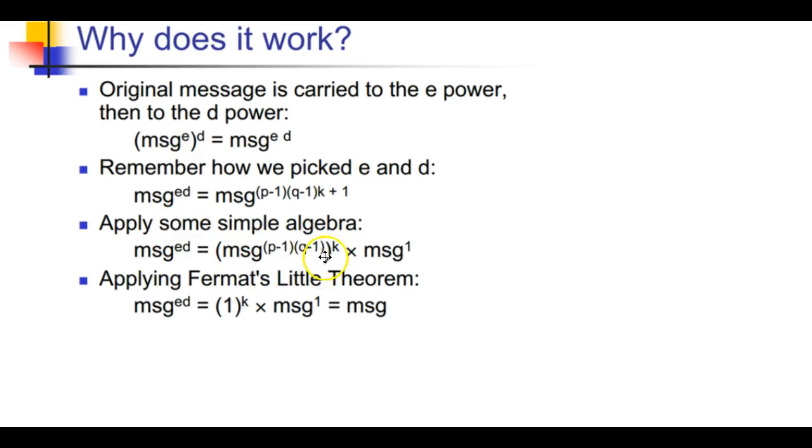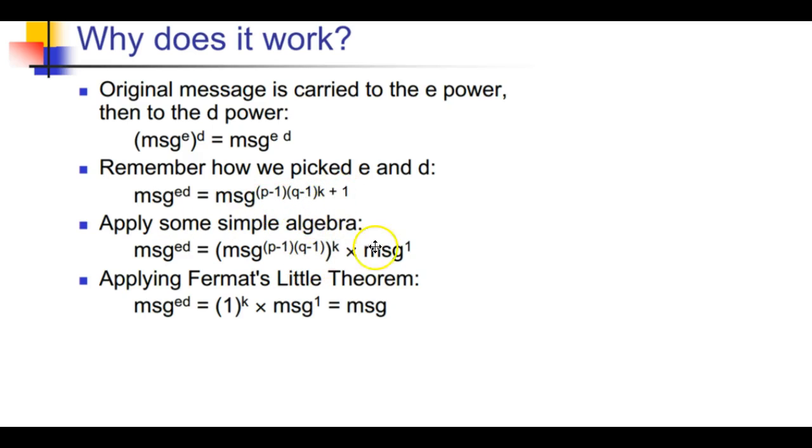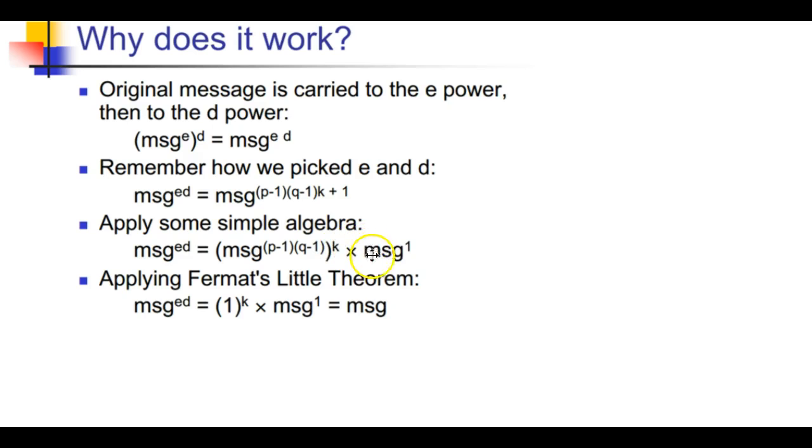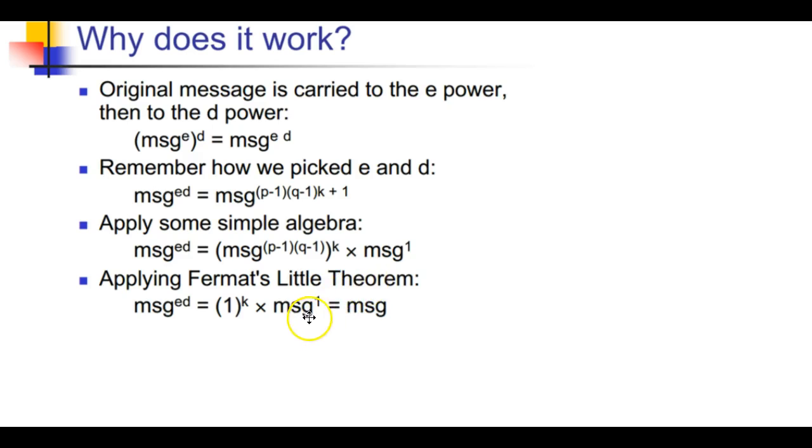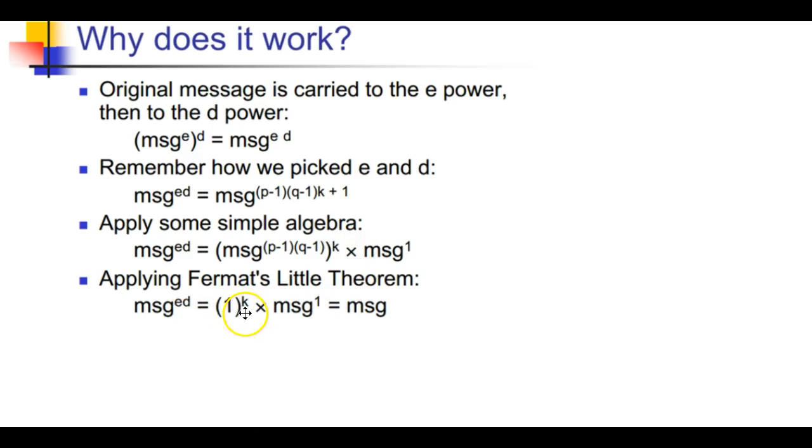If we apply some algebra here and multiply and break this up, when we're raising a power to an exponent we can break up the same base. We have (p-1) to the (q-1) to the k times message^1. Because we're adding exponents here, then we apply Fermat's little theorem.